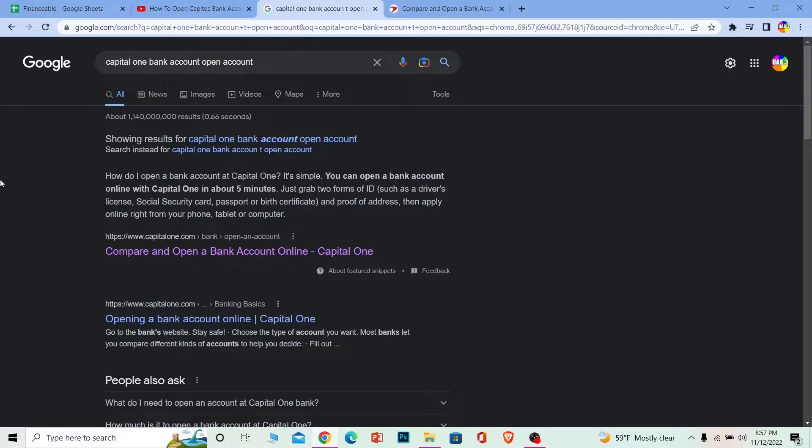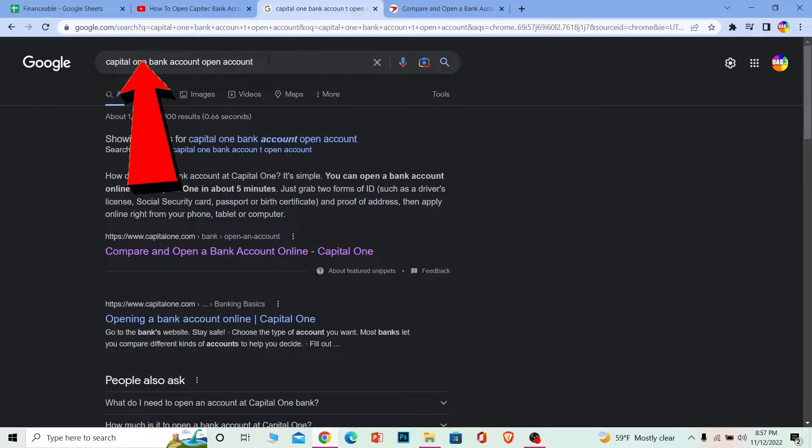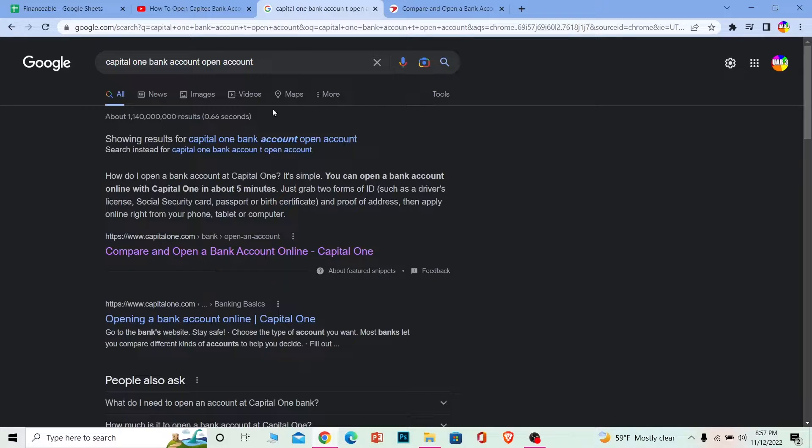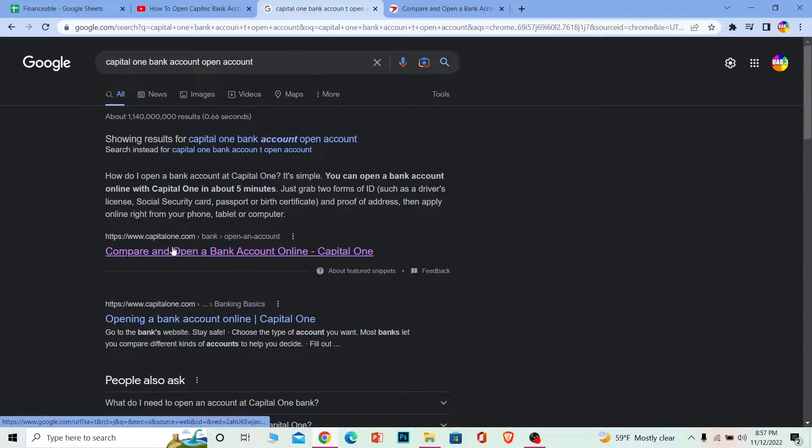First step: search for 'Capital One bank account open account.' Once you search for it, it's going to give you this result. You're going to click on the first one.